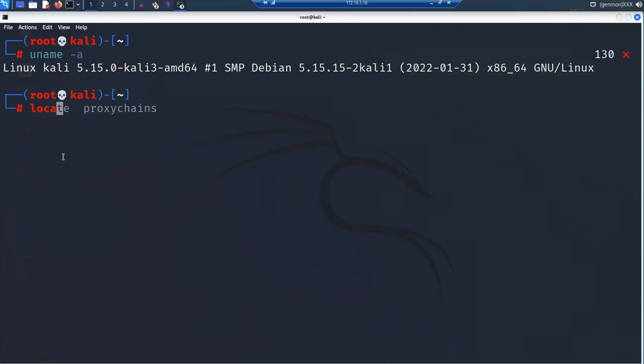If you want to locate it, you can use the locate command to find the ProxyChains configuration file. We need to make some basic changes to these files before we go further.